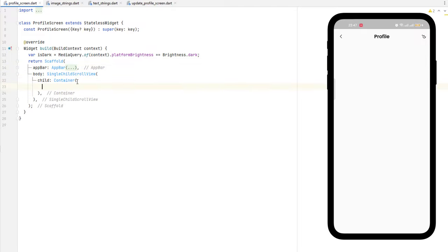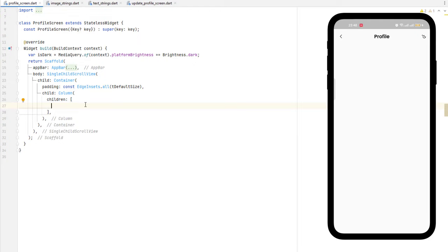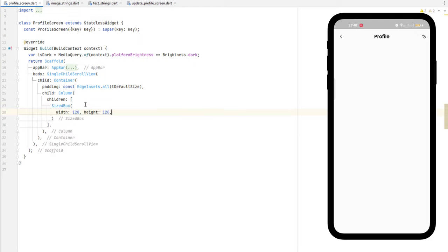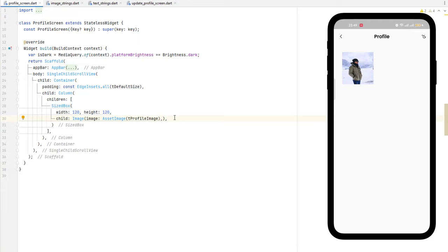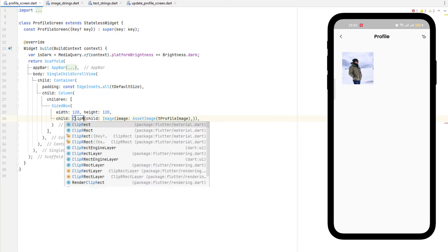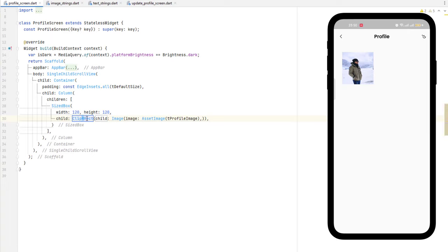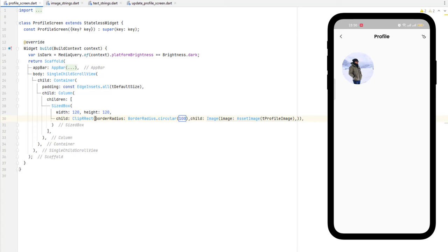Now for the body: add padding with default size, and since the layout is vertical, use a column widget. The first child is a `SizedBox` with width and height of 120, containing an `Image.asset` using `tProfileImage`. To make the image circular, wrap the image widget with `ClipOval`. Then set `borderRadius` to `BorderRadius.circular` — save it and you can see the image shape changes to circular.